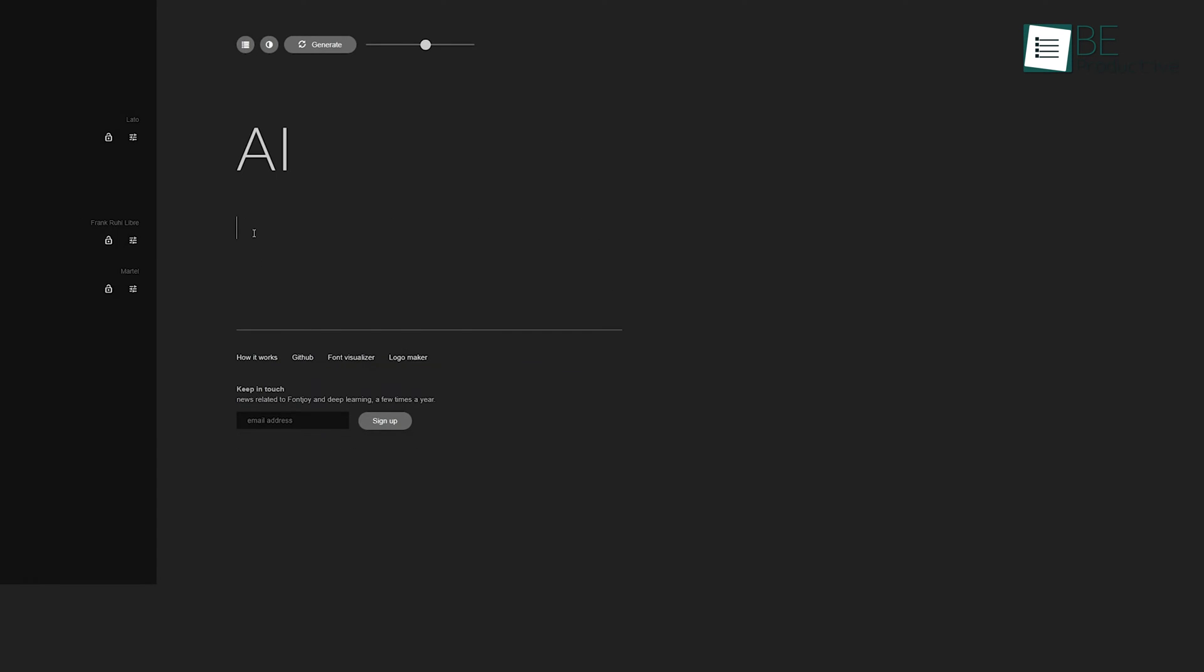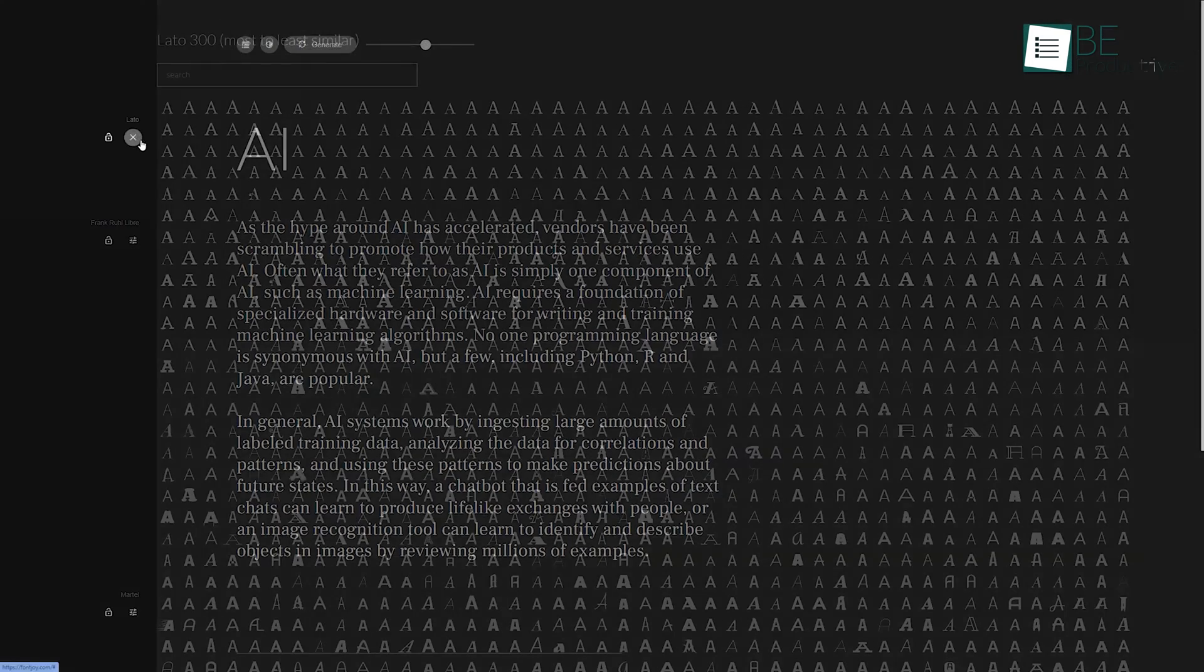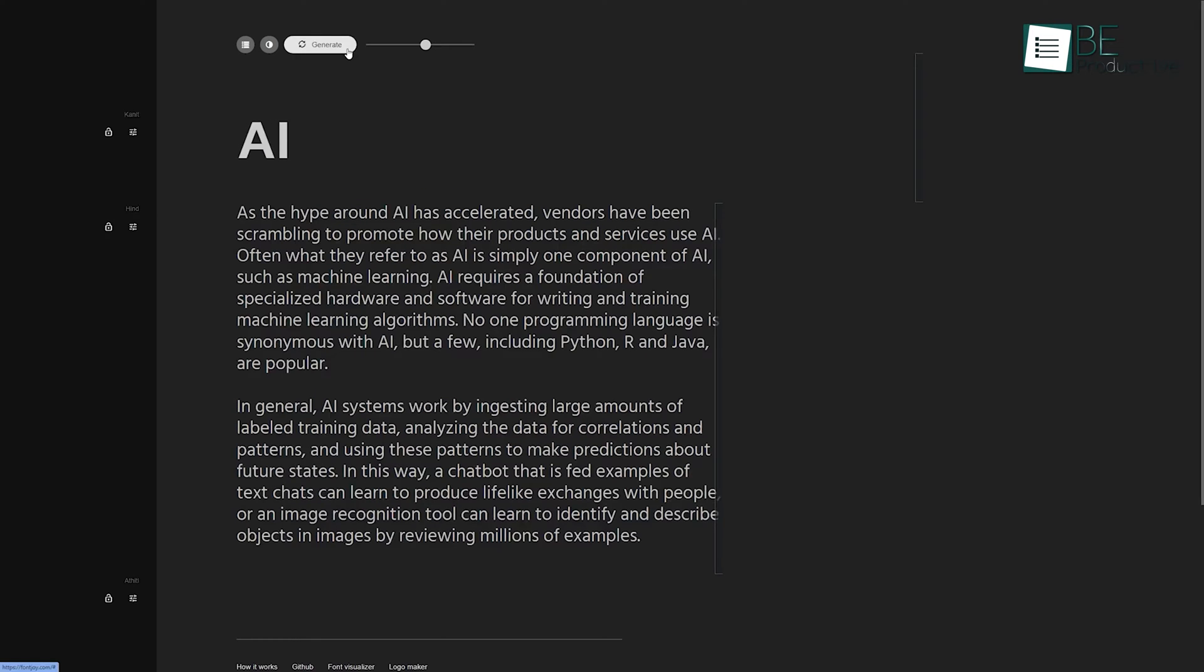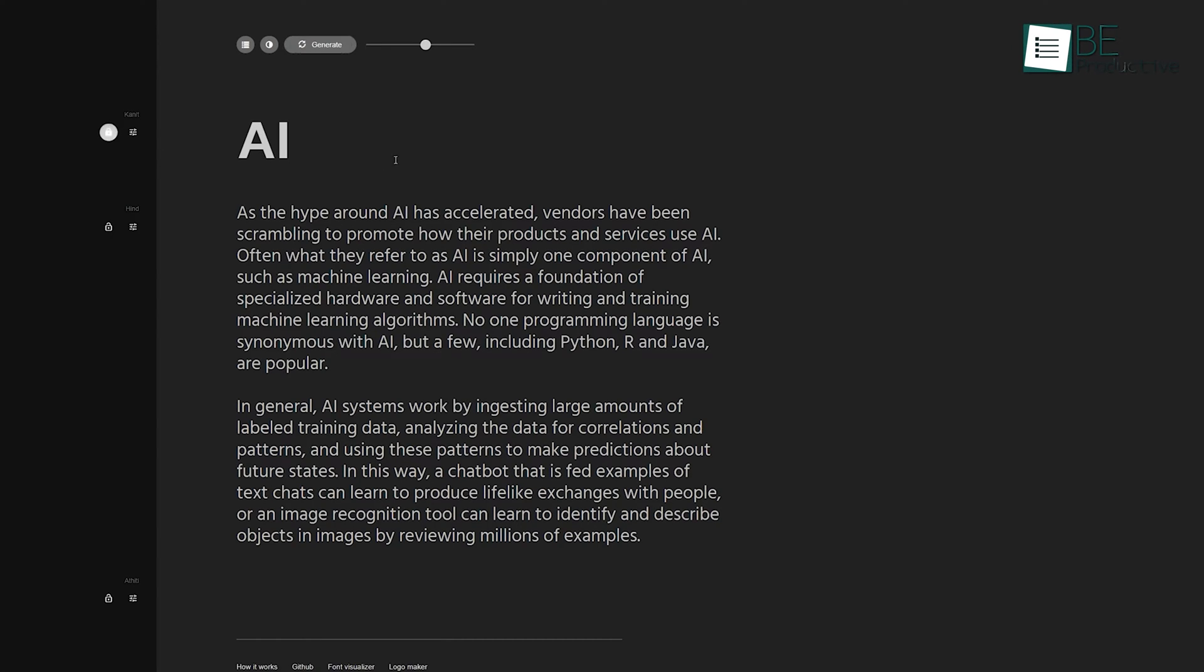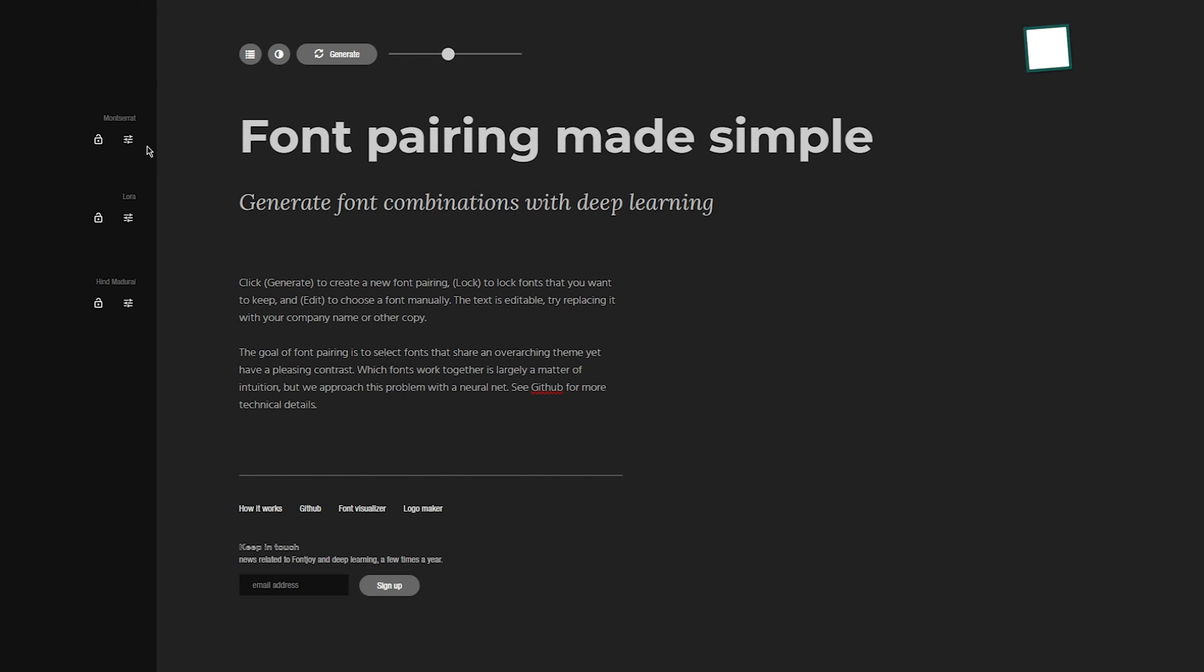With Font Joy at our side, we're presented with a collection of font combinations that not only look visually pleasing, but also prioritize legibility. The tool's user-friendly interface simplifies the font selection process, taking the guesswork out of the equation and allowing us to focus on creating eye-catching designs. It also helps us to fine-tune our font choices, giving us the ability to play around with weight, contrast, and other intricate details of the suggested fonts.